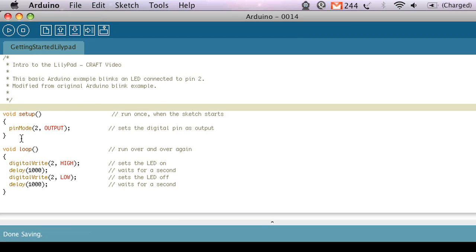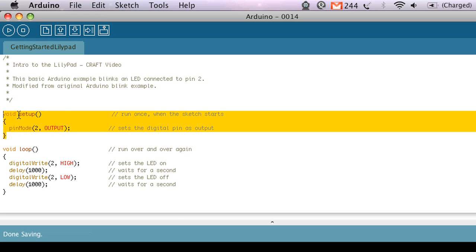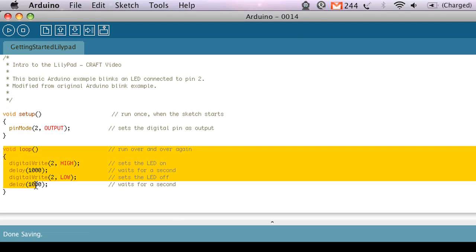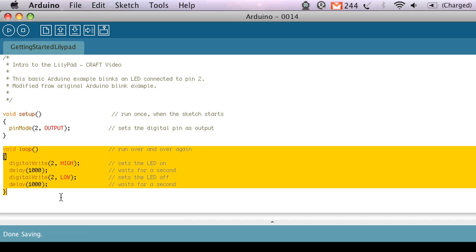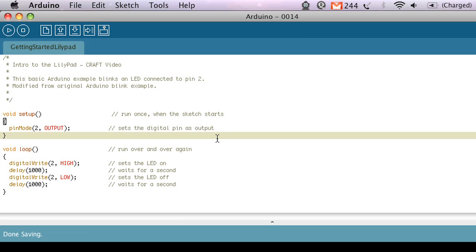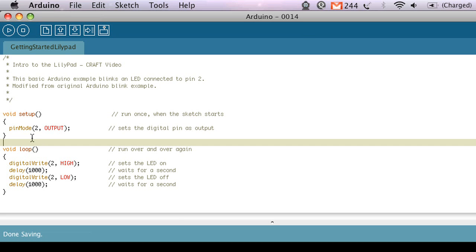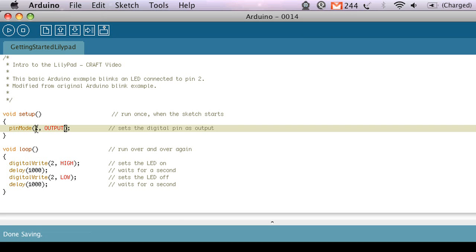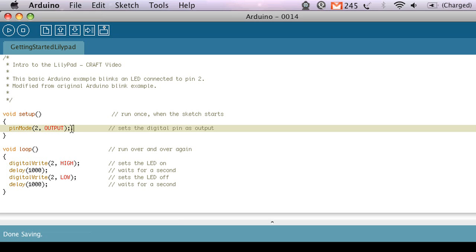So then in every Arduino program the first thing you have is the setup routine and that just is a piece of code that's only going to run once and then after that you have the loop and that's something that's going to run over and over and over again until there's no more power left. This is how every Arduino program is, every basic Arduino program is formatted. So inside the setup I'm using a function that's built into Arduino called pinMode and I'm telling it that I want to make pin 2 an output pin and that just gets it ready to send a signal out to the LED that's attached to it.